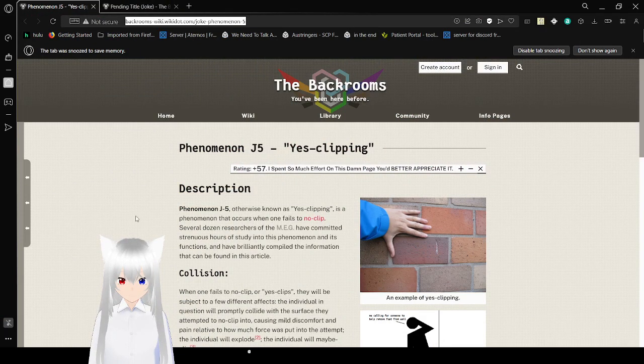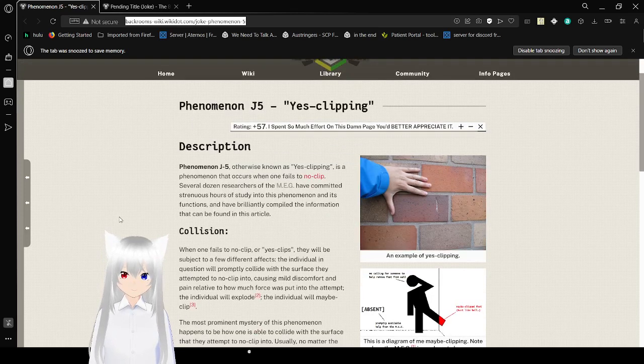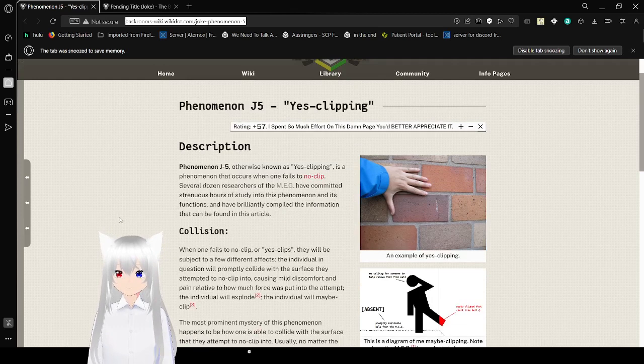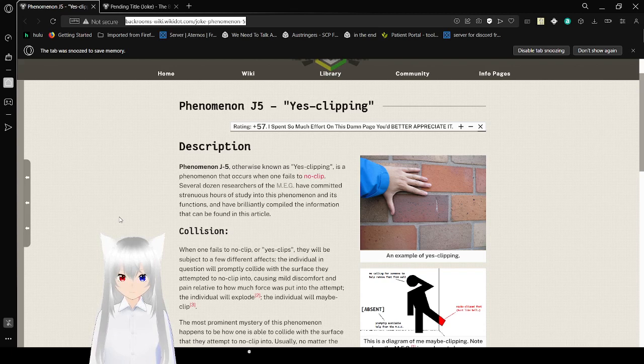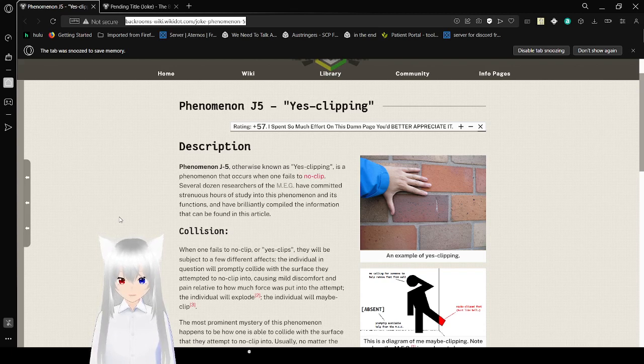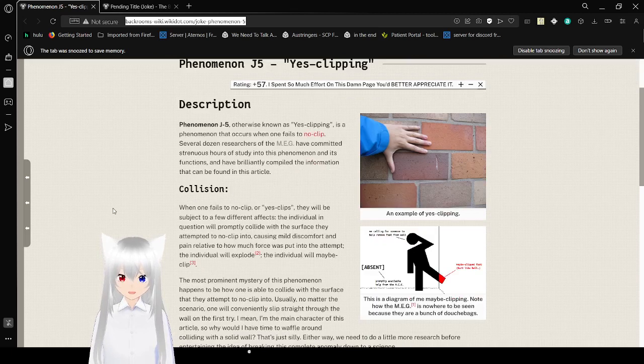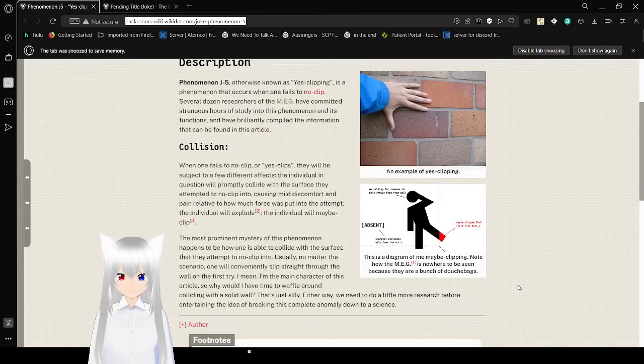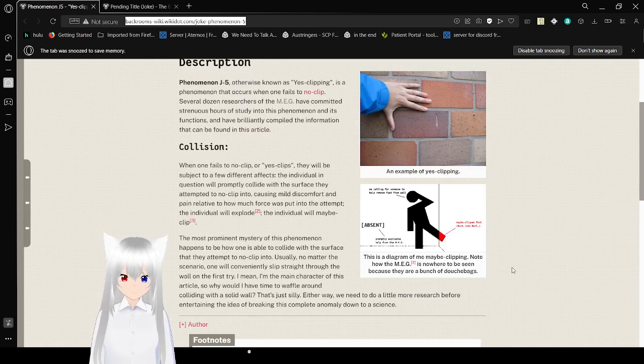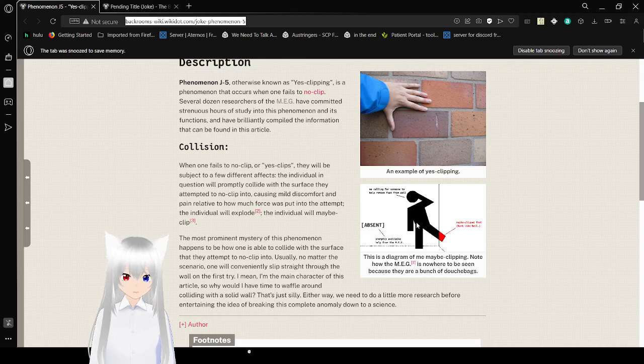Starting off, we have phenomena J5, called Yes Clicking. Phenomena J5, otherwise known as Yes Clicking, is a phenomenon that occurs when one fails to no-clip. Several dozen researchers of the MEG have committed numerous hours of study into this phenomenon. Here's an example of Yes Clicking. This is a diagram of me, maybe clipping.